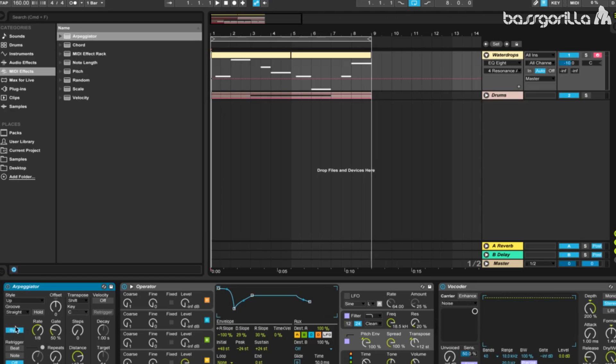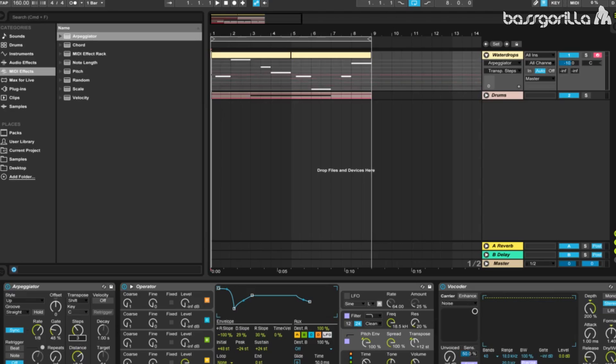Now let's change the settings on here. We'll decrease the gate just a little bit, put it at 48%, change the distance to plus 8 semitones, and set the steps to 3. And there we go. You might want to change those settings depending on what kind of sound or what song you're making, but we'll leave it on that for now.